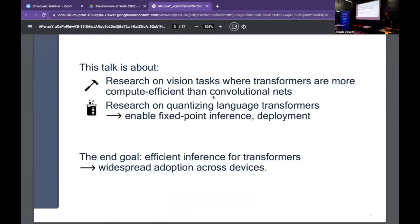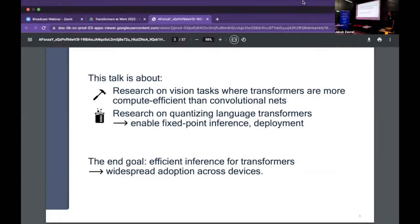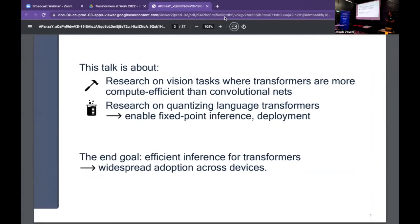The talk I'll give today is mostly about two vision applications. I know many of you work on language, but hopefully you're still interested in vision, as well as some of the research we're doing on quantizing language transformers. The end goal of all the work I'll present is to move towards efficient inference — making sure that anyone can use these models on any device. I don't want to transmit all my data to a cloud service every time I want a prediction, and there's also the big energy question of reducing energy use.